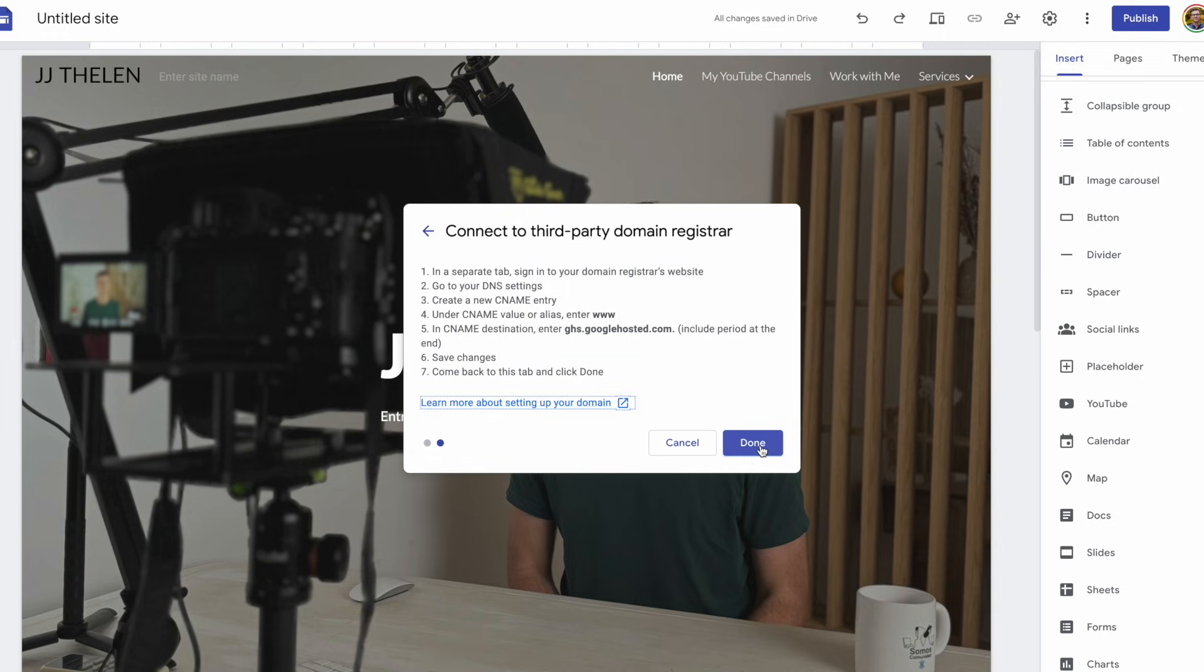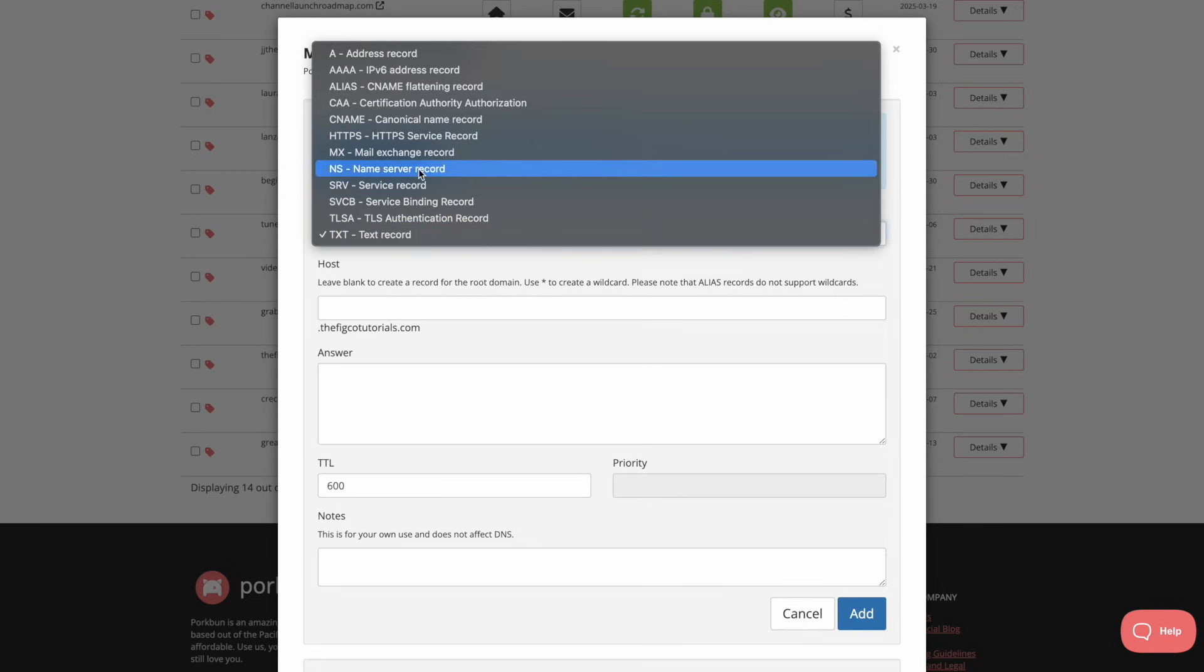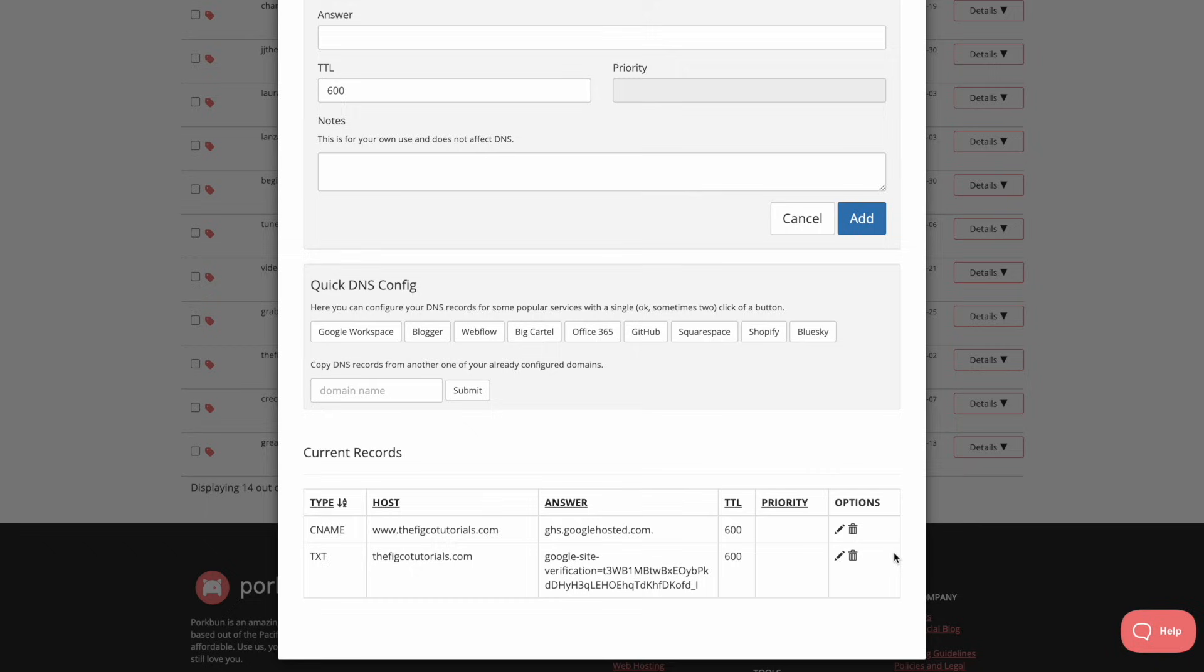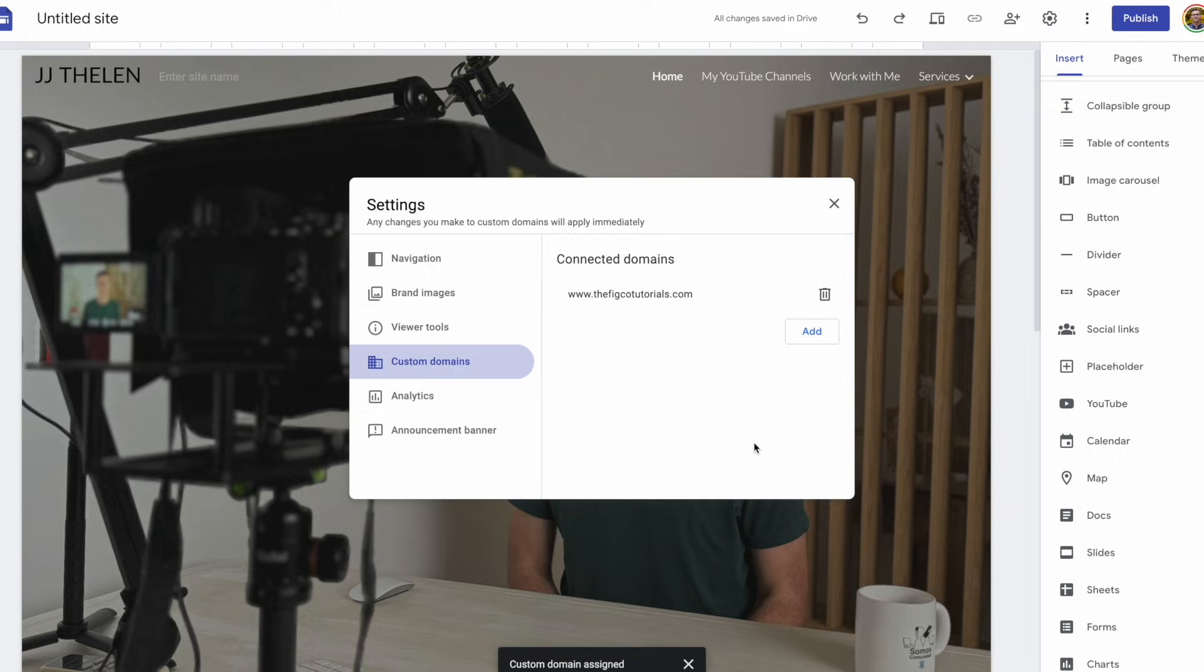Now, it wants us to go to where we purchased the domain, back to Porkbun, and now add a CNAME record. We'll change it from text to CNAME, enter www, and then paste that as the answer, and click on add. And down below, you can see the CNAME record has also been added. Again, I'll wait for just a minute or so here to make sure that the new information has been updated by Porkbun. Assigning the domain, and it's been successfully added.